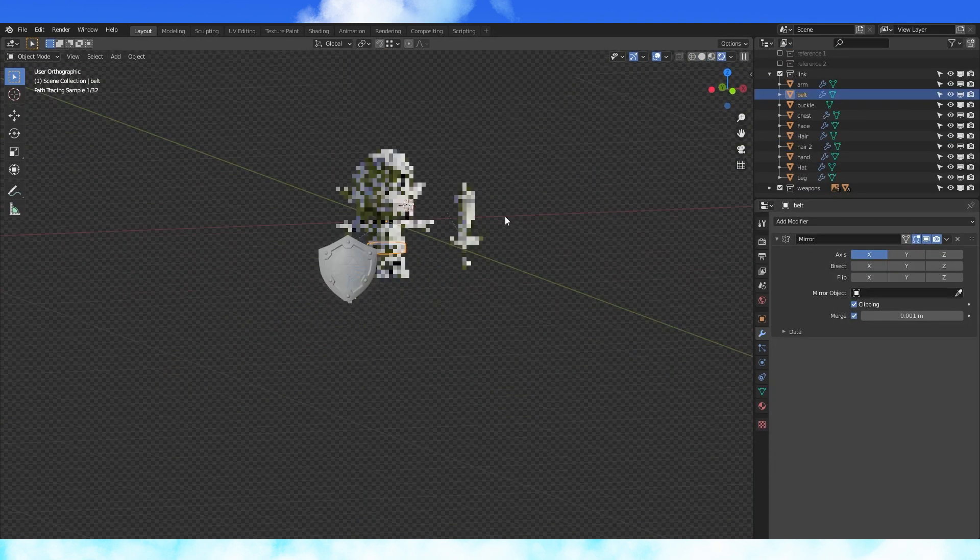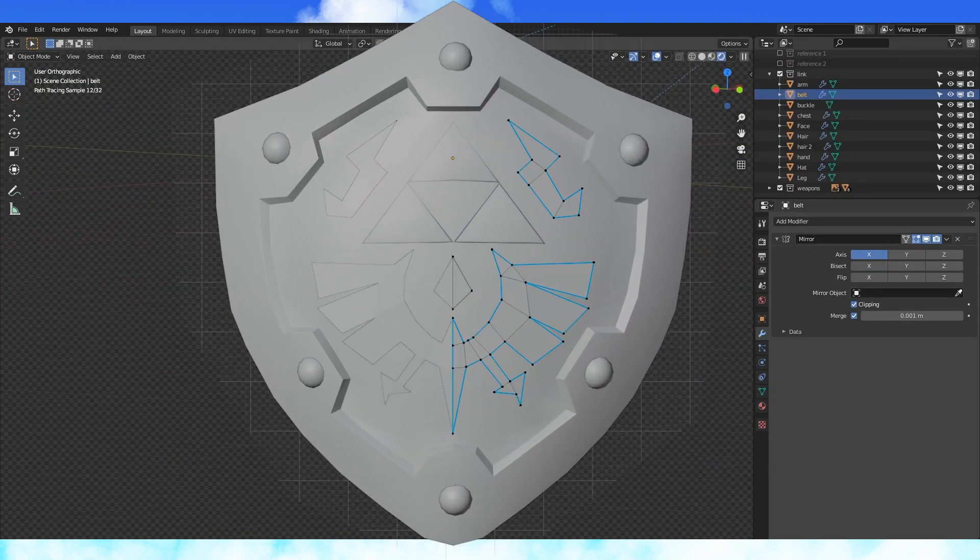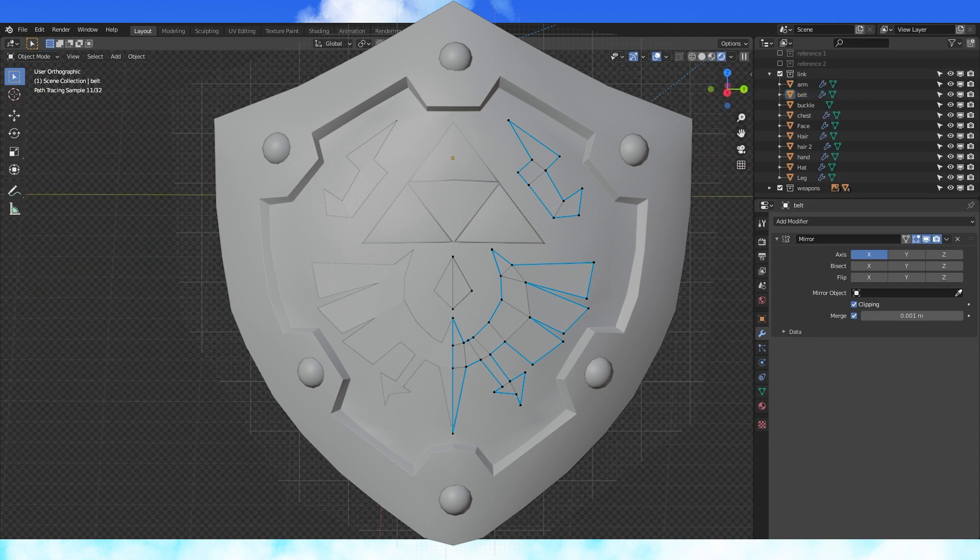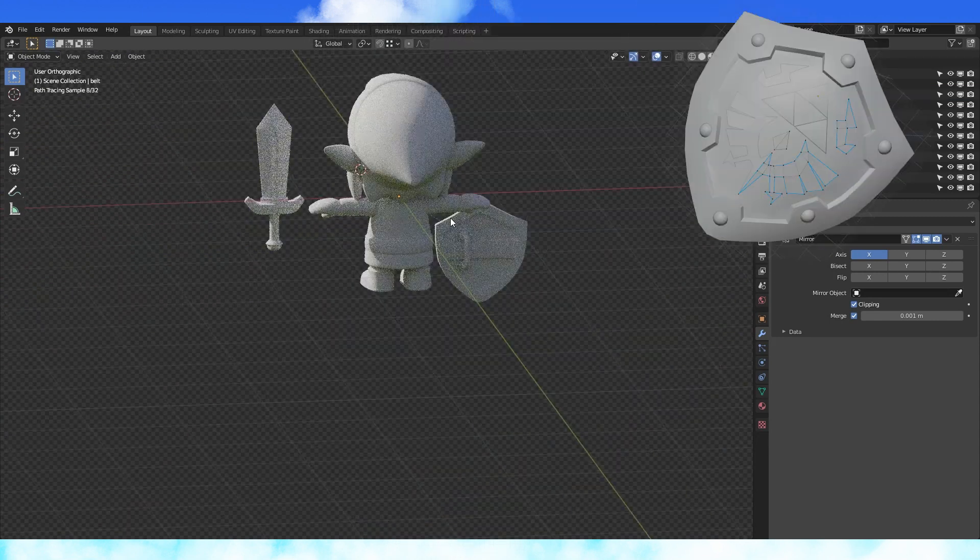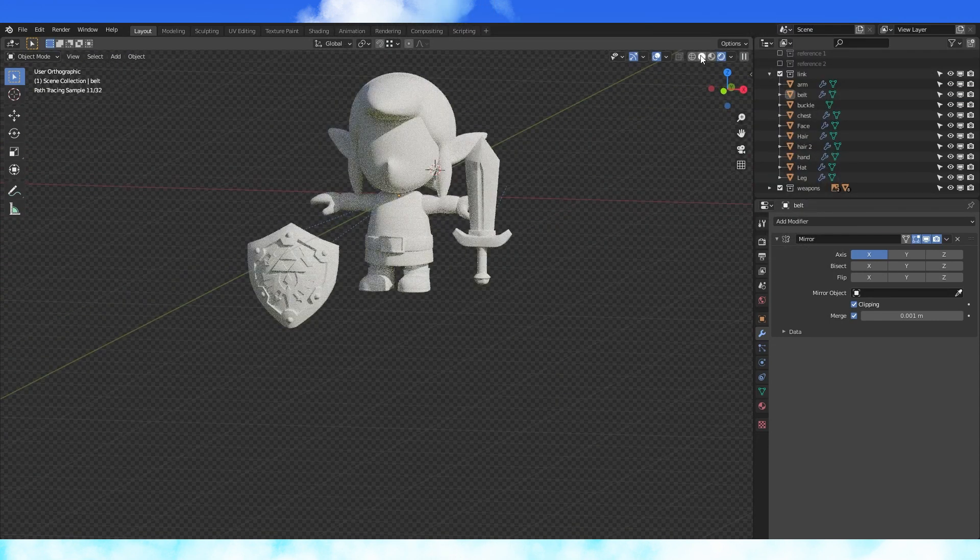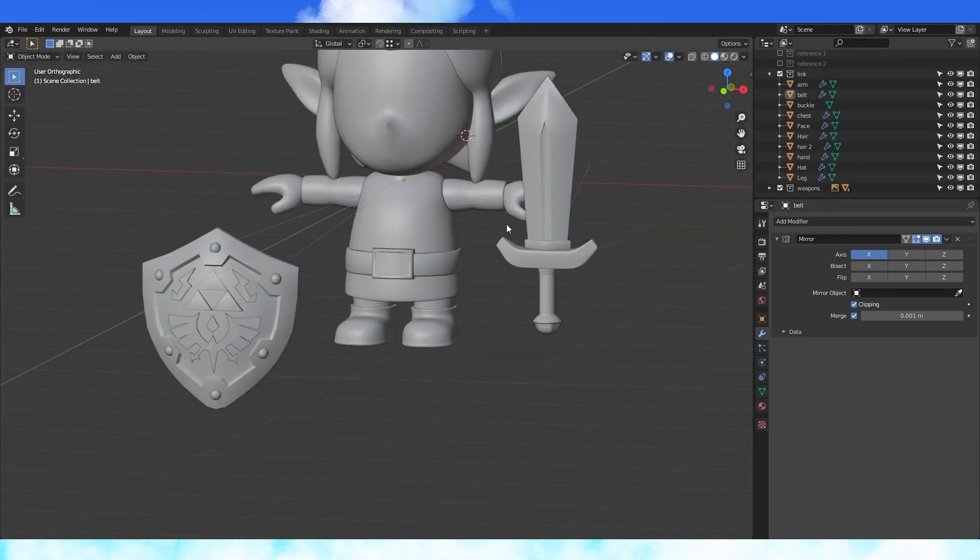The shield has these little details on it as well. I just extruded these shapes out with snapping enabled and then added a solidify modifier to give it some depth.